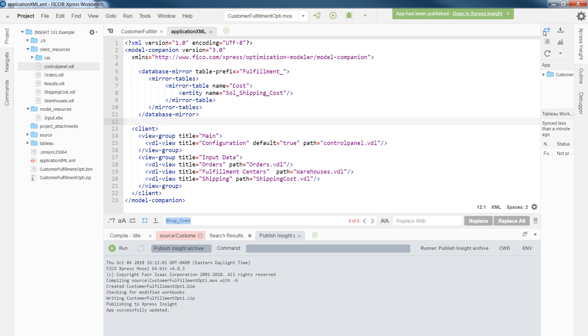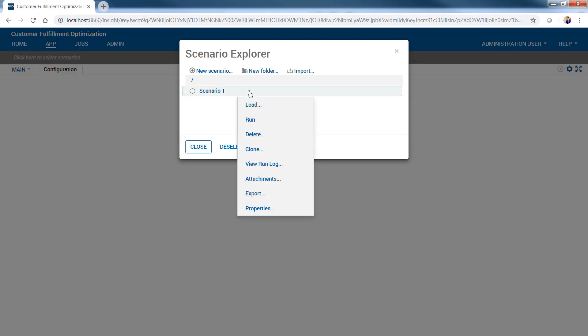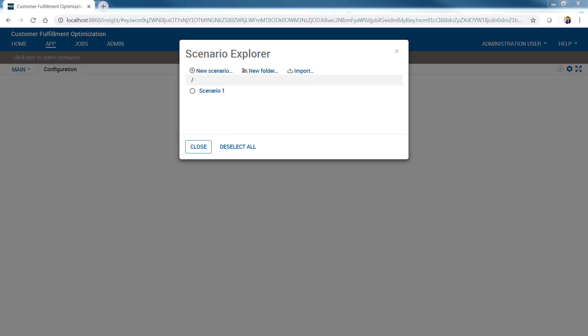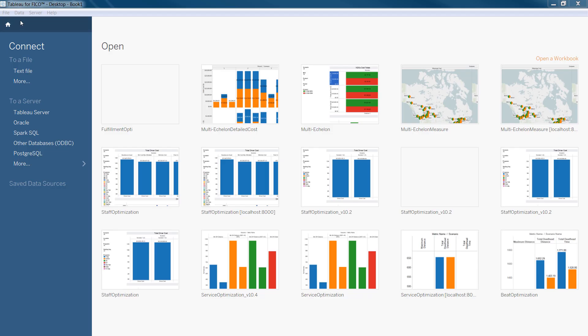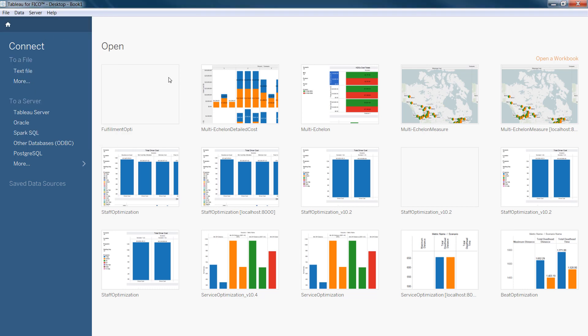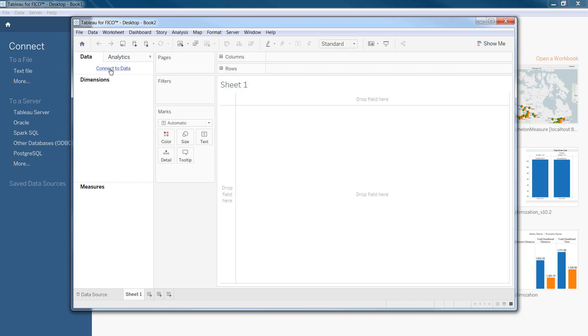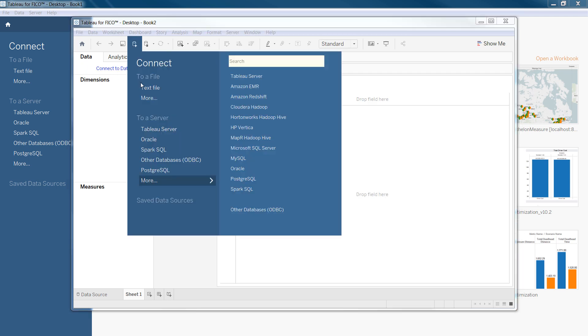Once the run has finished, we can open a new workbook and connect to the database that we just created. To create a new workbook, we can go to file and select new, and then we need to connect to data.